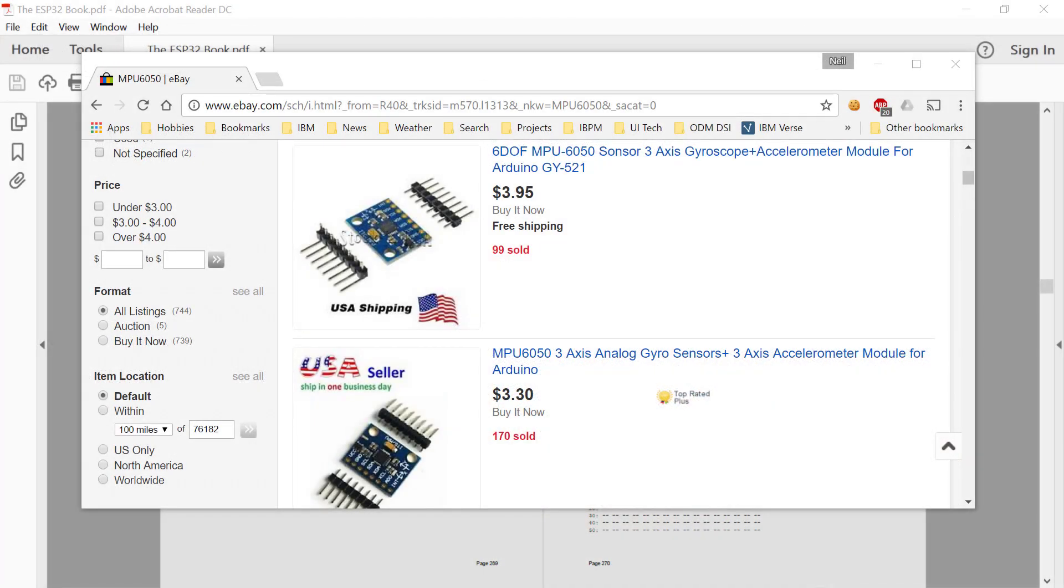Hi guys and welcome to another ESP32 technical tutorial. In this edition we're going to talk about connecting our ESP32s to a little module called the MPU6050.